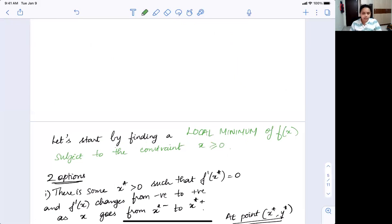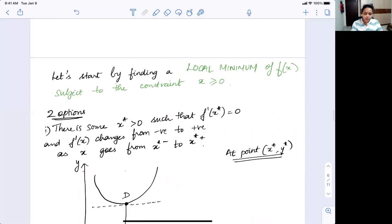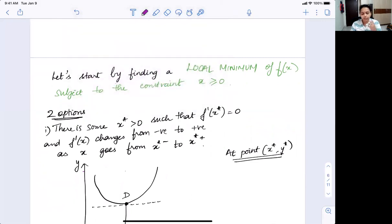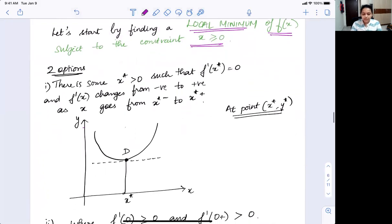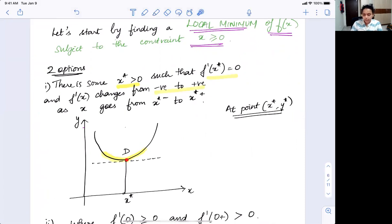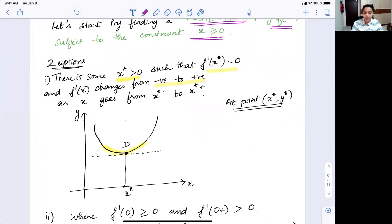You can apply the same principles to think about a border minimum. To find a local minimum subject to the constraint x ≥ 0: suppose your function has a local minimum at a point x greater than zero. At this particular point, if your first derivative is zero and changes sign from negative to positive — which is what the first derivative test tells us — then you know that point is a minimum. At point (x*, y*), you have a local interior minimum.